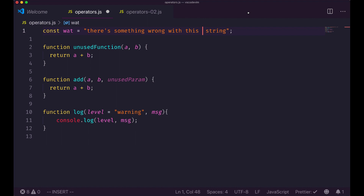Now you can see that I'm in insert mode all of a sudden, and I can type 'awesome'. I got it back. We'll go back to normal mode and here I've changed a bit of the string, so now it says 'there's something wrong with this awesome string'.